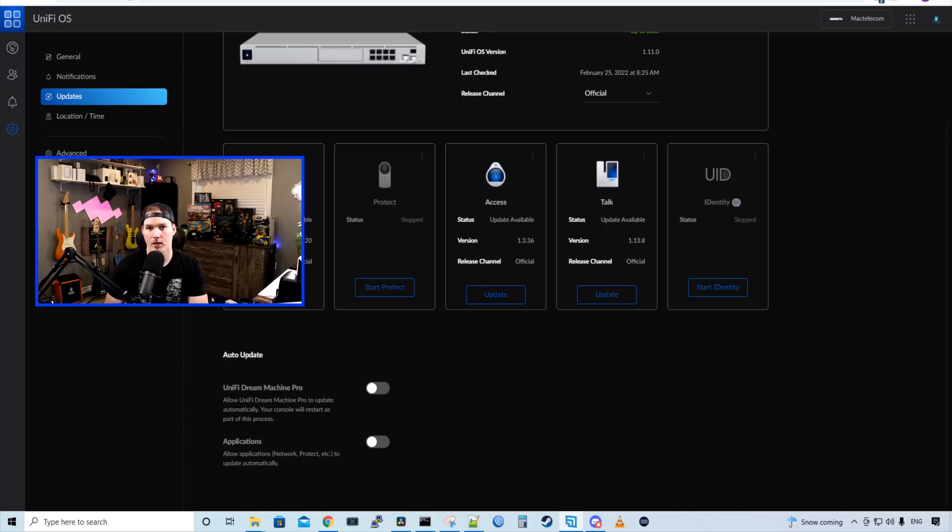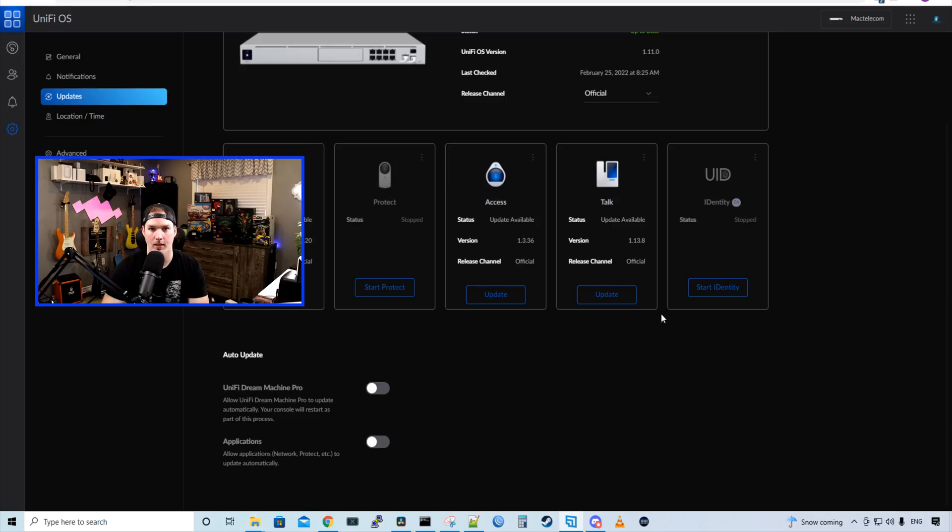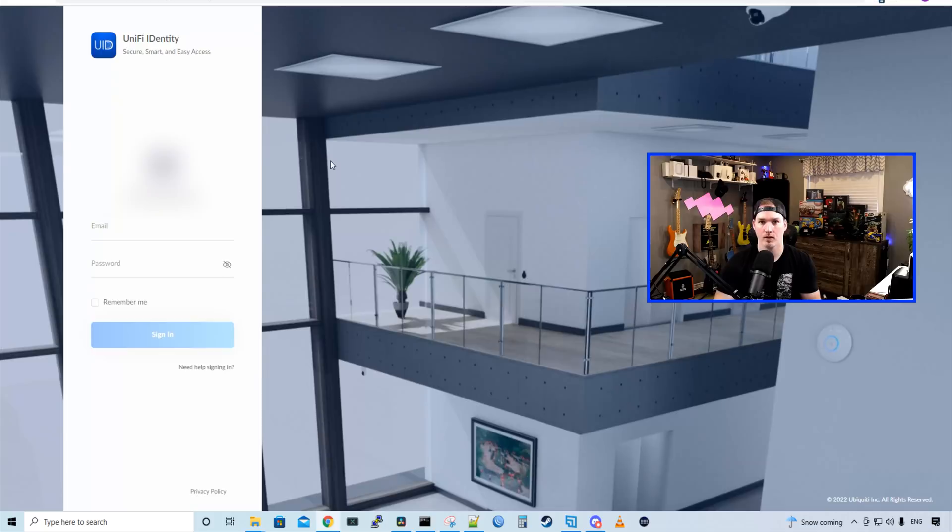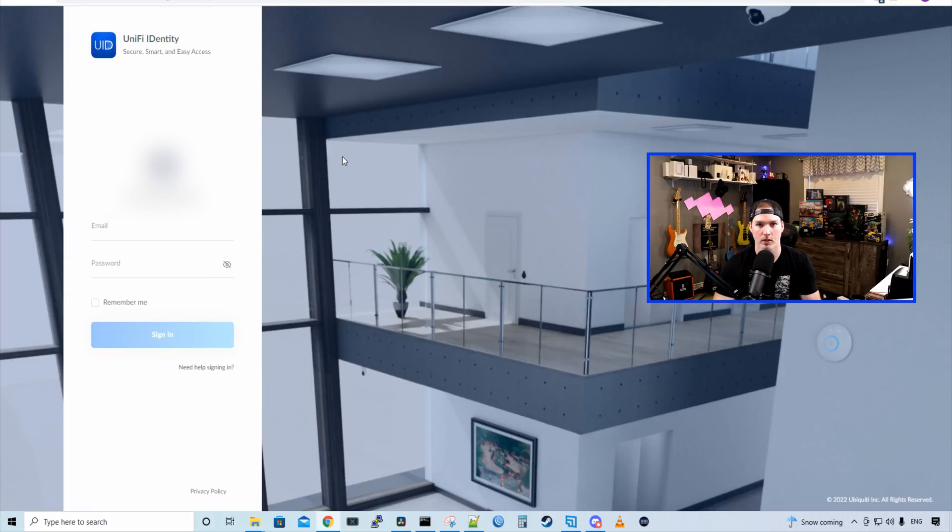The next thing we need to do, either on our UDM Pro, our UDM SE, or our UNVR or CloudKey Gen2, is make sure that the UID identity service is up and running. Here we could see mine is stopped, so we'll start identity. Now we have UID started on our UDM Pro. We could go over to our workspace domain.